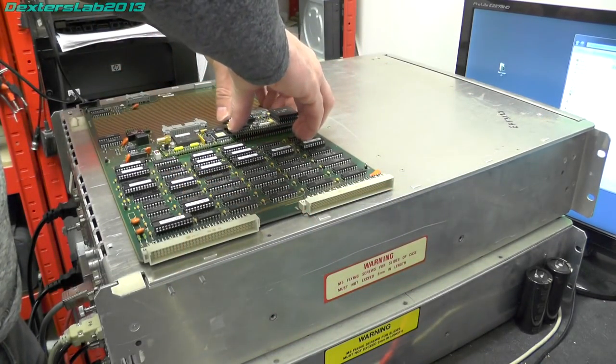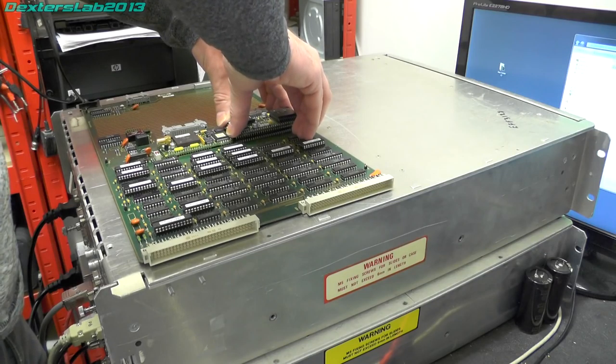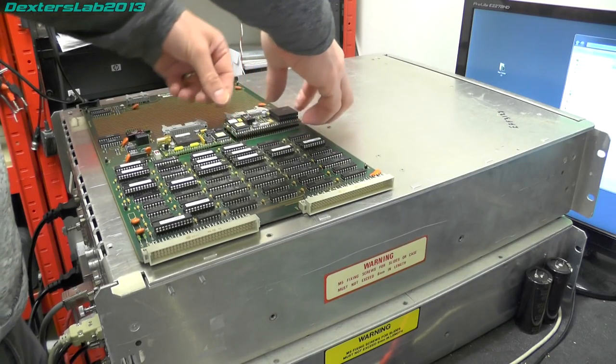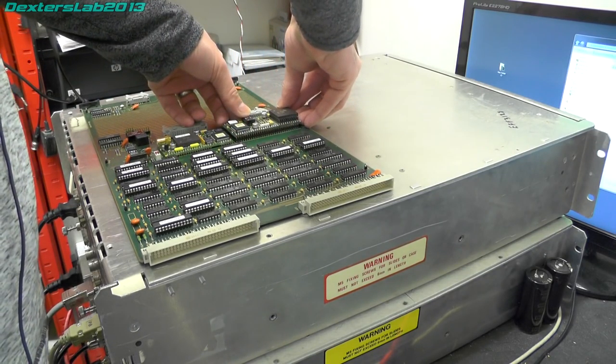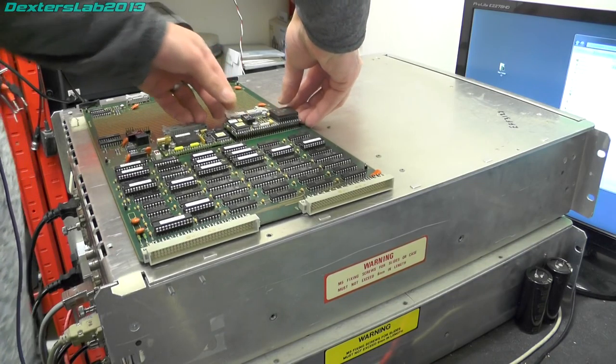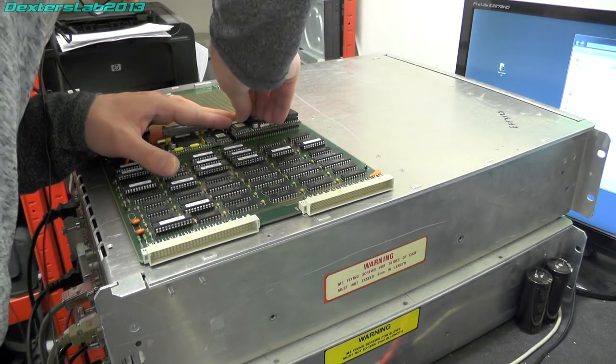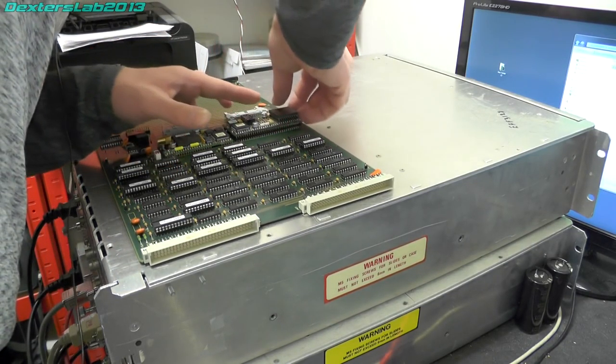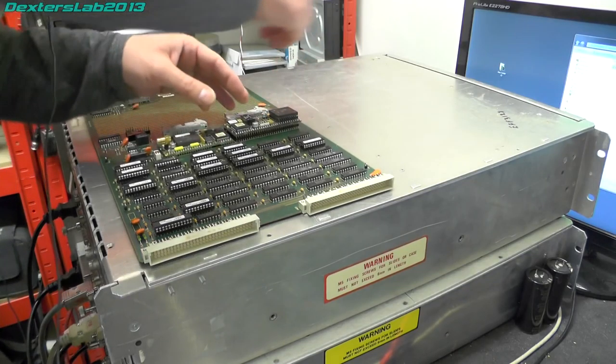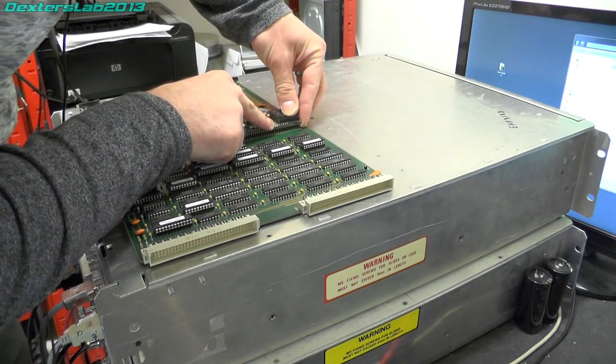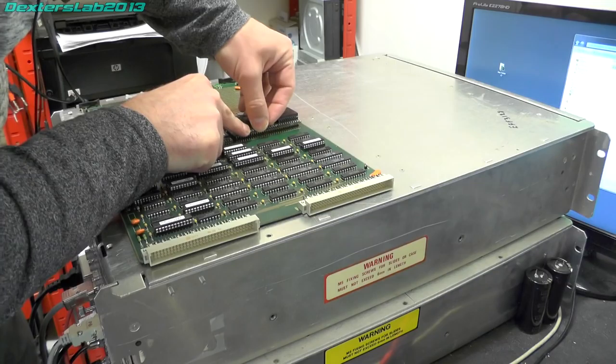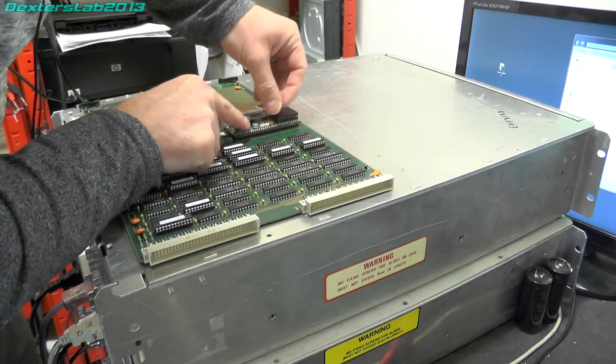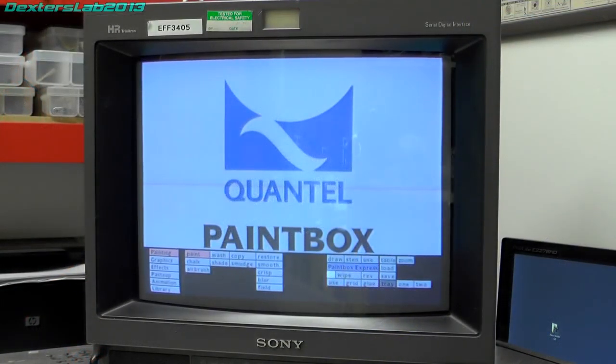But let's just try mine first and verify that the fault is on this. Right so I've just got my IO card here and that's Chris's so I'm just going to take off my serializer output module and swap them over.